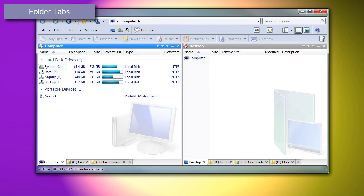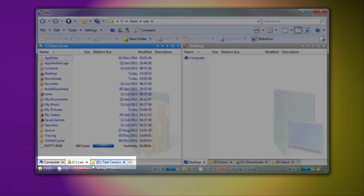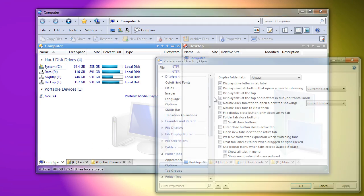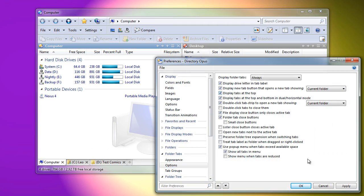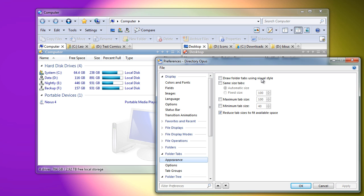Folder tabs have received a lot of attention in this update, so let's look at them. Tabs have a new custom appearance by default. You can still show them at the top or bottom, and if you wish, you can revert to the Windows visual style.